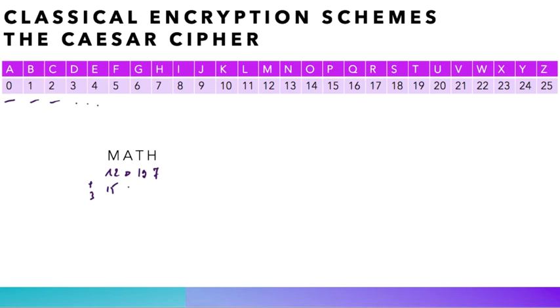Now, in order to get the ciphertext, all we have to do is to convert back our numbers to letters, in which case we see that 15 is P, 3 is D, 22 corresponds to W, and 10 corresponds to K.